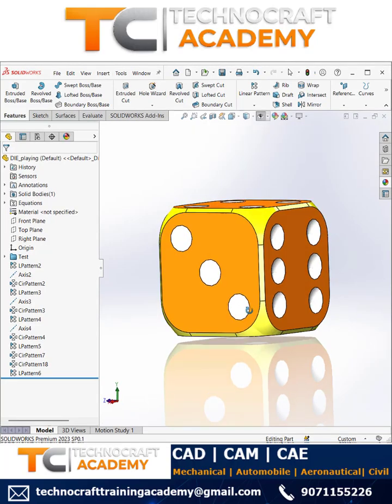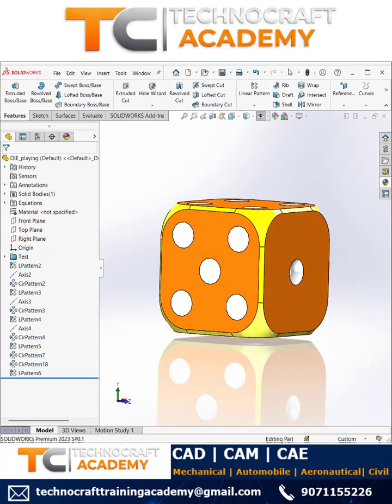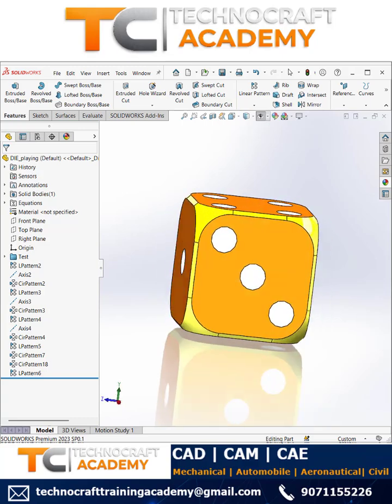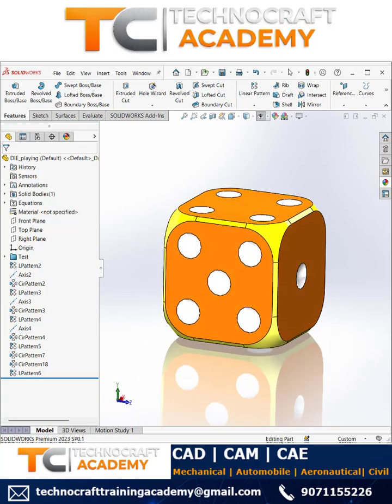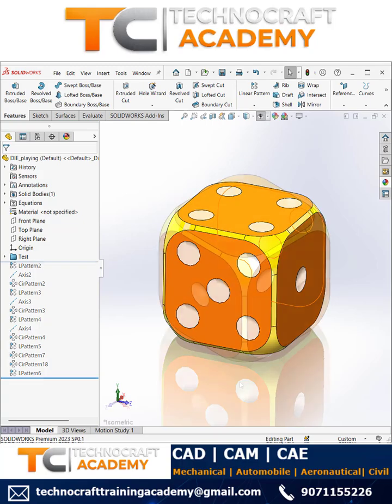Let's look at the types of patterns available in SOLIDWORKS. Today we'll be focusing on linear pattern and circular patterns.